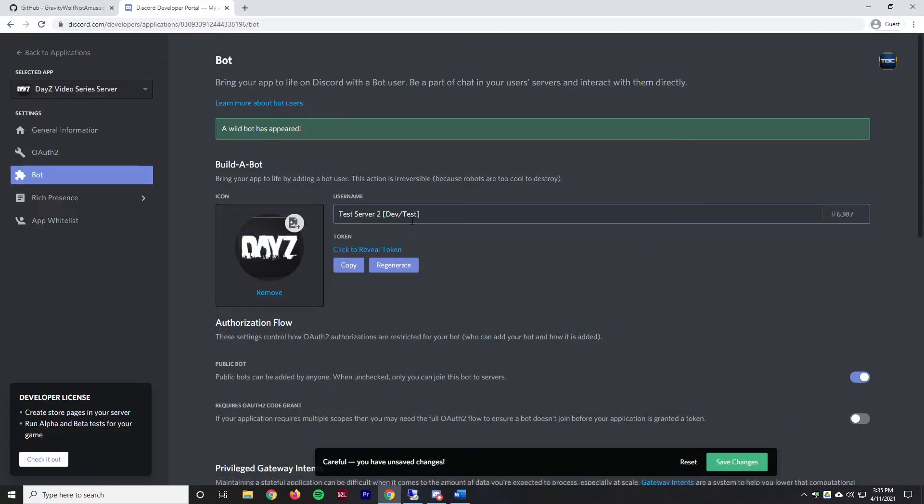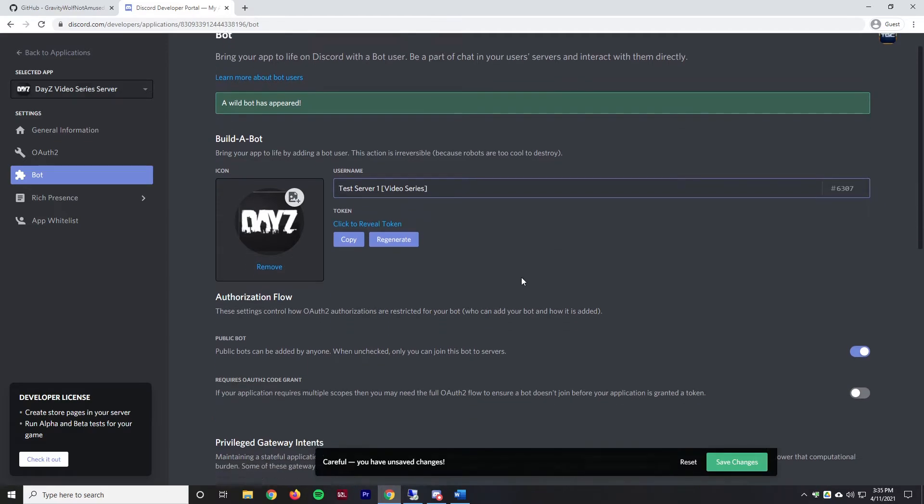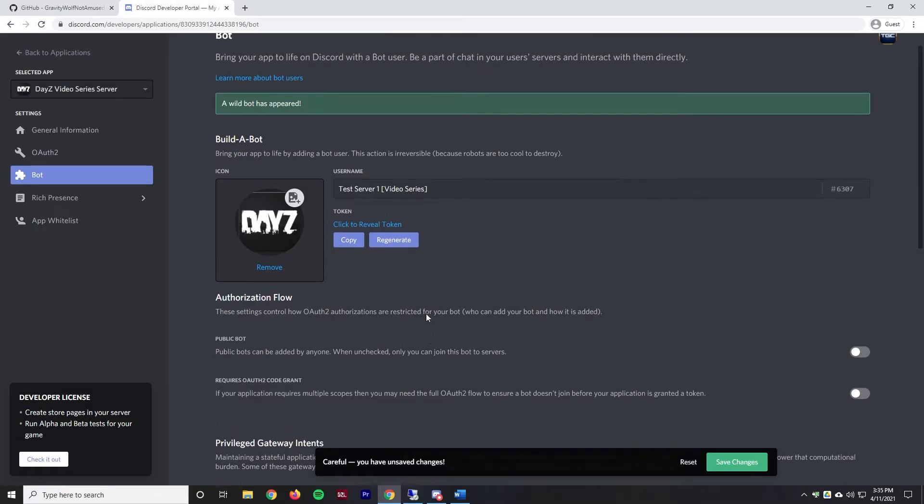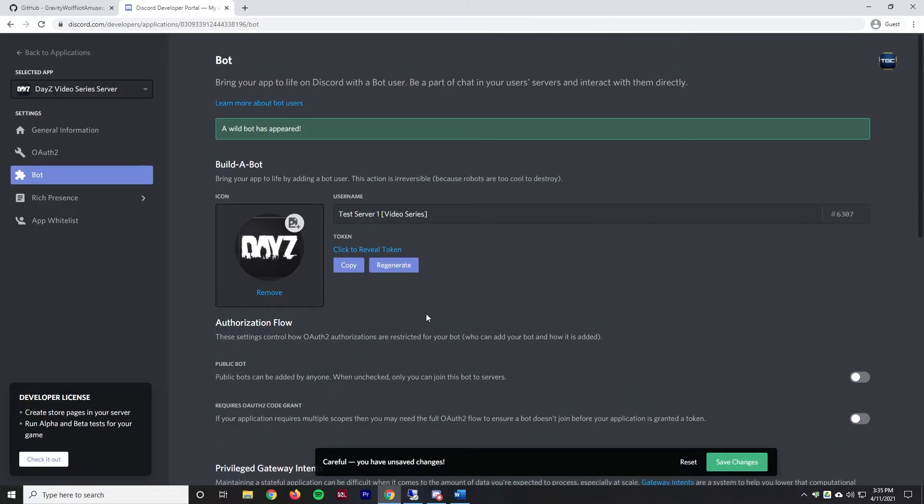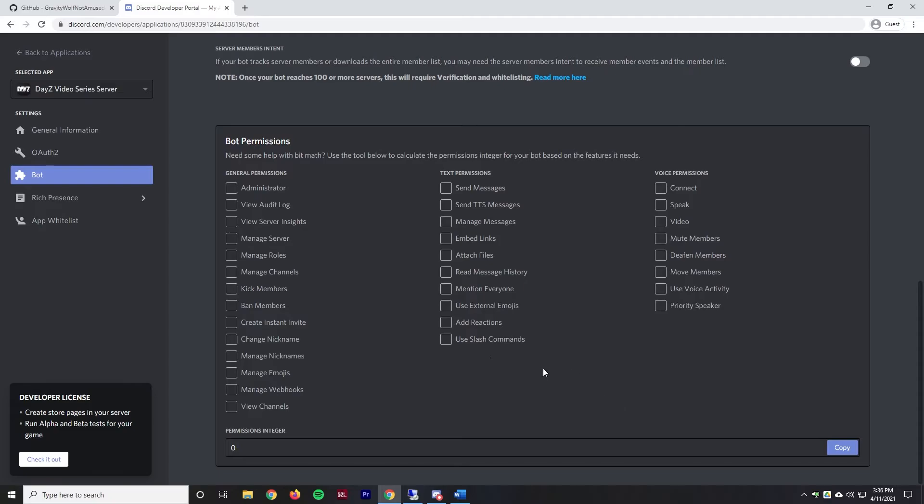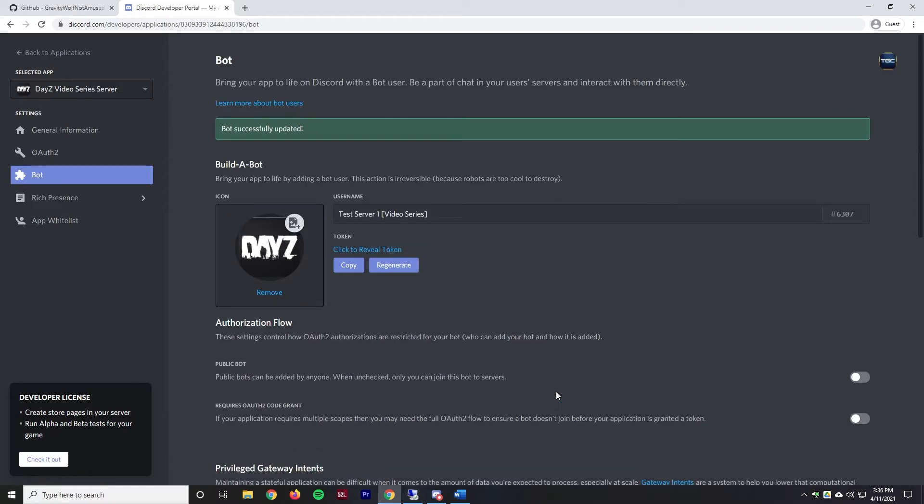We can see exactly what this bot's named, it's going to be Test Server 1, and then we're going to set this to be Video Series. Make sure everything looks good because it is very important that you get the name correct. You can only change it once every 24 or 48 hours. The only other thing I like to change is I would uncheck that it's a public bot because you don't really need anyone else adding this to their own server. We'll hit save changes. That's all good to go.